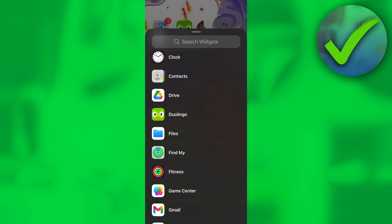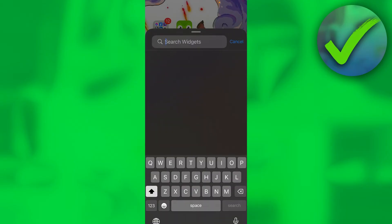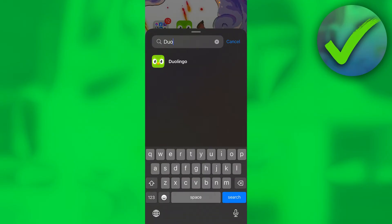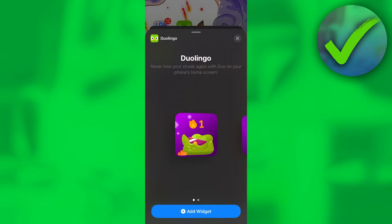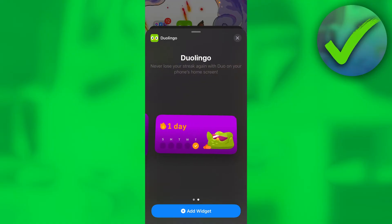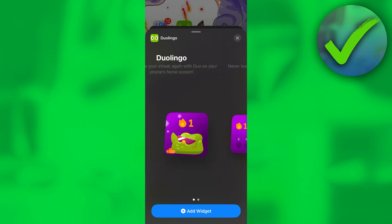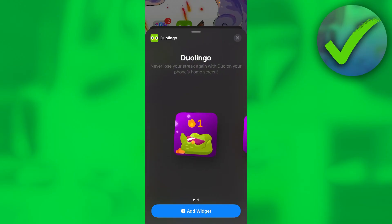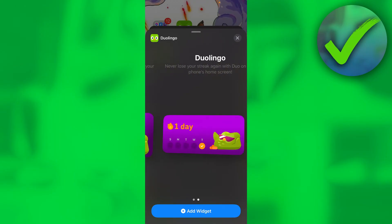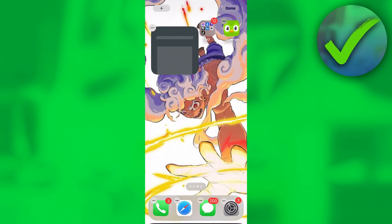Here you can see all your widgets. If you scroll down a little bit you can already see Duolingo, or you can simply search for it at the top to get it immediately. Click on it and here we have two options to choose from, whatever you prefer.